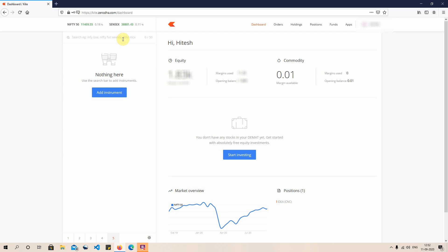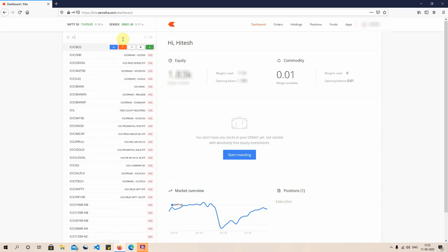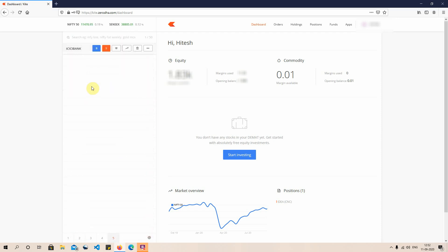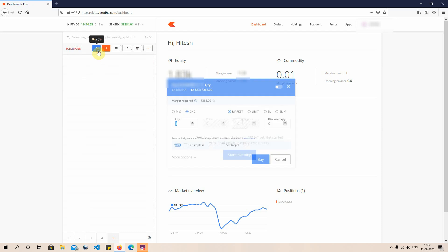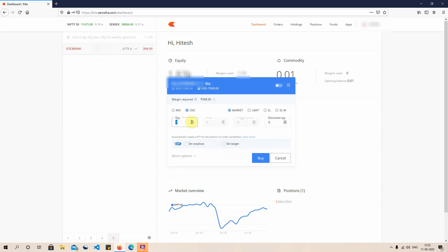First, you go onto the Zerodha web, which I've already opened here on screen, and you add the stock which you want to buy or sell. For the sake of explanation, I'll be taking the example of ICICI Bank shares. I just plug in the ICICI Bank code, select it, and right now it's trading at a price of 368 rupees per share.